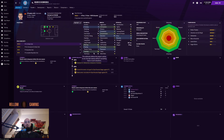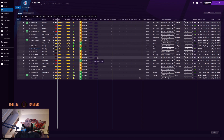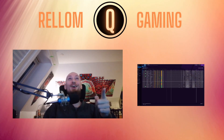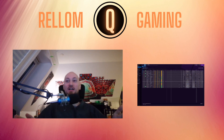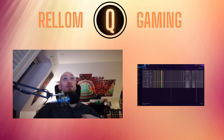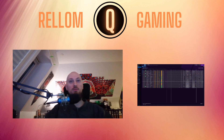We also have a second team — quite a big squad down there. Anyway guys, I think that's the end of this episode. Hope to see you in the next one!